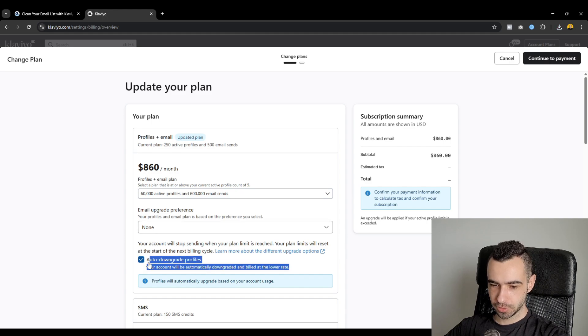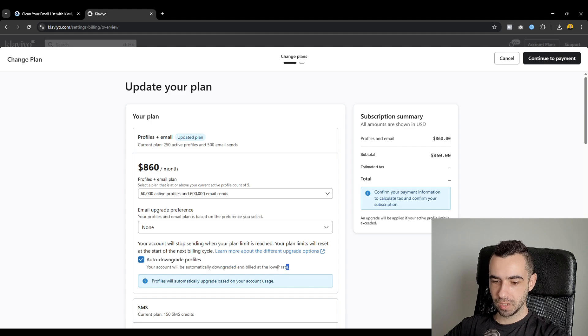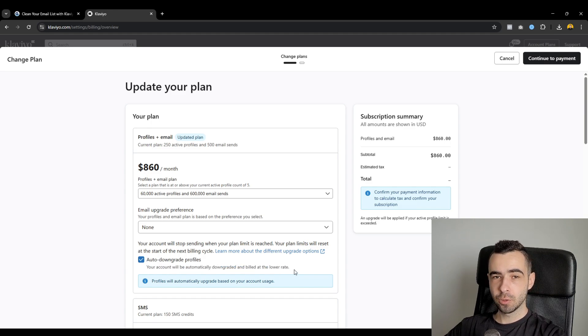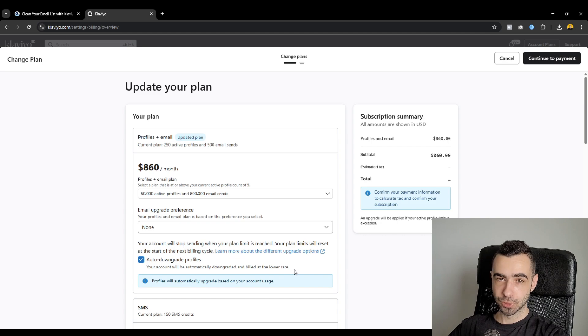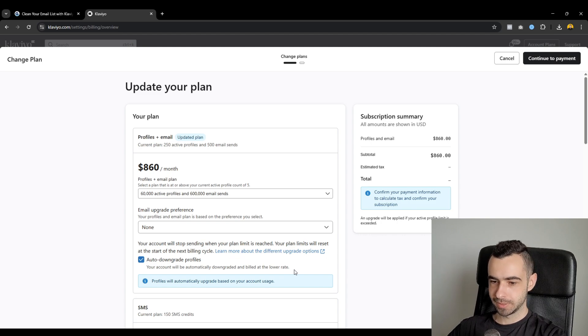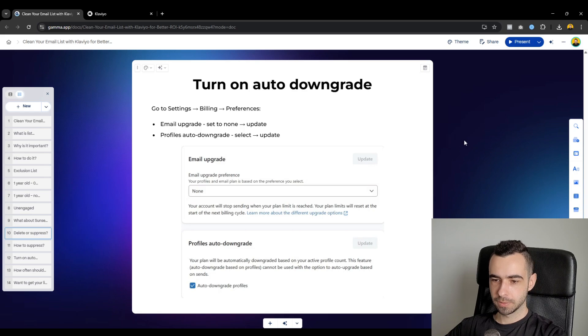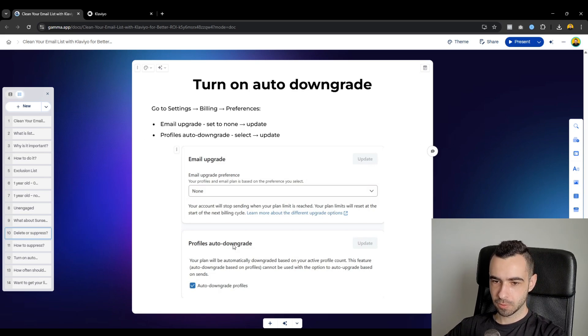Then you would click on continue payment and finish all of this stuff. But this is very, very important. If you do this, then any time you clean the list, you won't need to downgrade it manually. Basically, Klaviyo will do it at the start of the next billing period for you. So, it's going to be automated, somewhat automated, which is also pretty cool. So make sure you do it and make sure you turn on the auto downgrade.